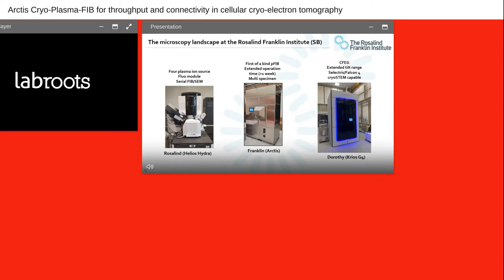The microscope landscape at the Rosalind Franklin Institute includes a Helios Hydra — which we call Rosalind — which was the first instrument that enabled us to get hands-on with plasma, understand how it differs from gallium, use fluorescence targeting albeit off-axis, and also explore serial FIB-SEM to perform volumetric imaging of tissues and cells. We then took delivery of our prototype Arctis, which incorporates all the workflow improvements we wanted: extended operation time of more than a week, multi-specimen support, and coincident fluorescence imaging. We also have a Krios G4 — which we call Dorothy — with an extended tilt range, a Falcon 4 detector, and a Cs corrector Mk4.